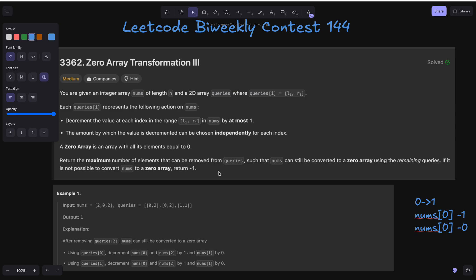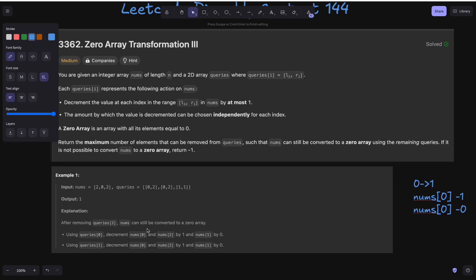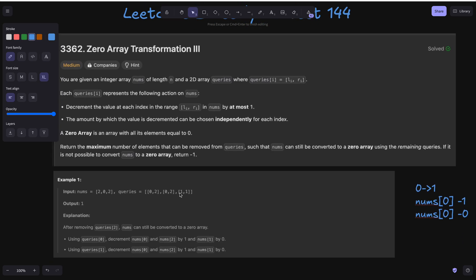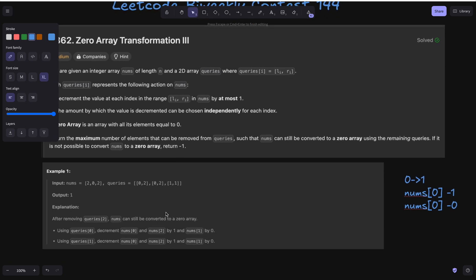Suppose I have queries [0,2], [0,2], and [1,1]. If I want to make it a zero array, I need to remove 2 from index 0 and 2 from index 2. From index 0 we can remove one at a time per query, and from index 2 we can remove one at a time per query. So from the first two queries we can convert nums to zero. Since those two queries suffice, we don't need the third query [1,1], so we can output 1 — we can remove one query.